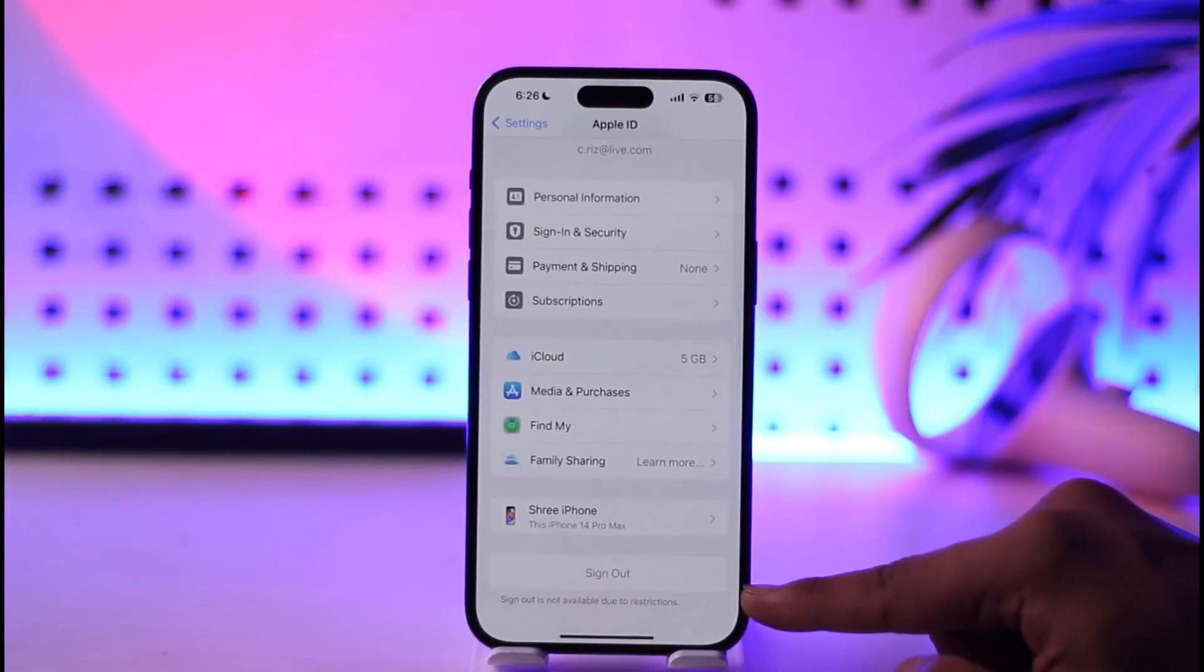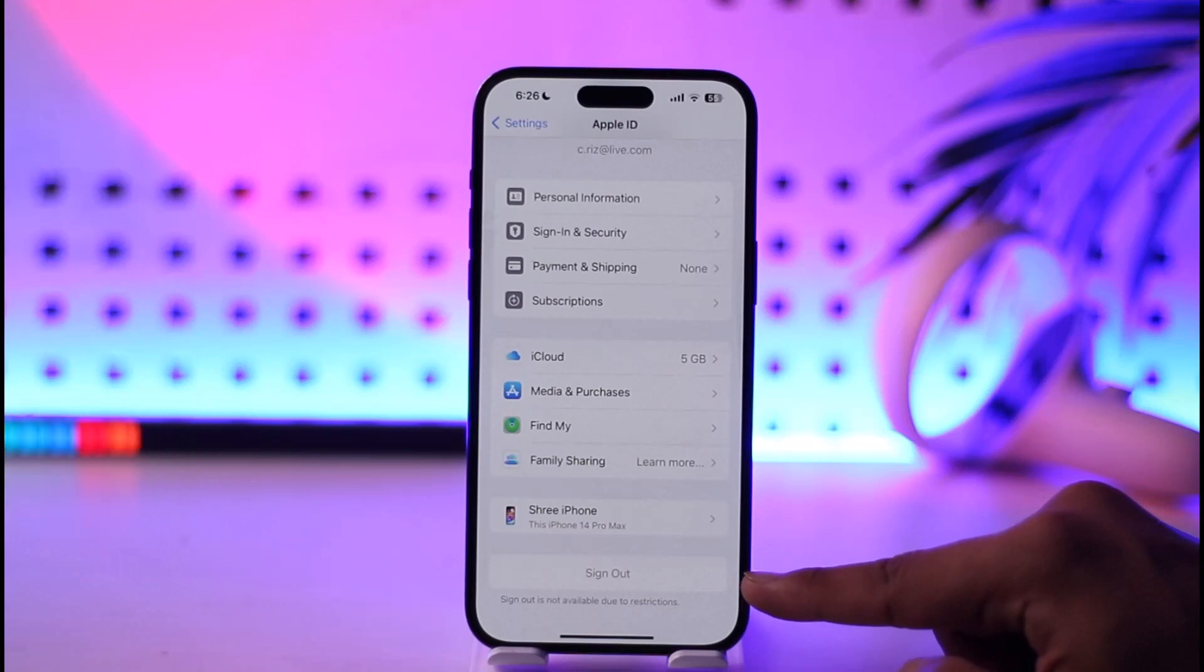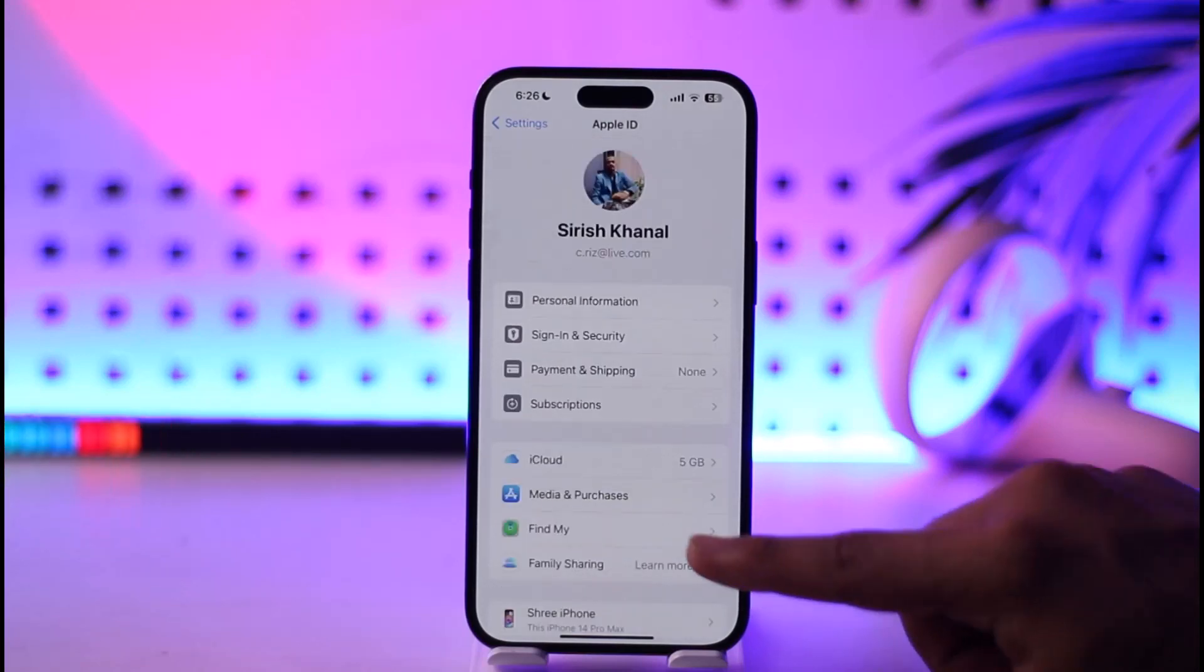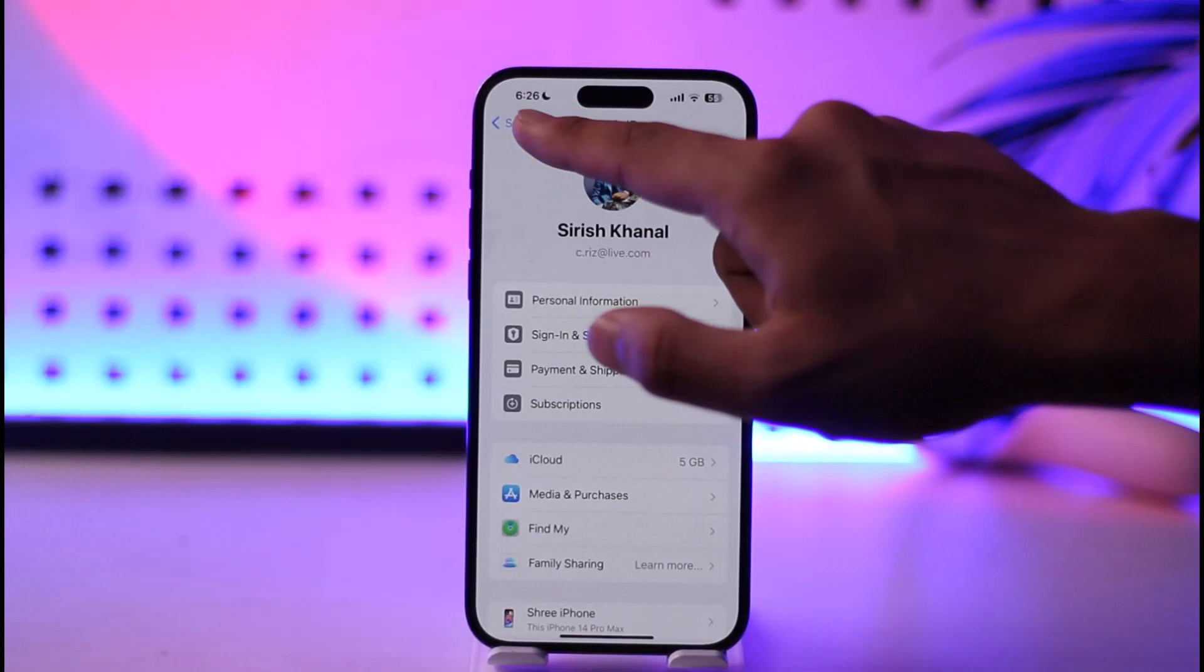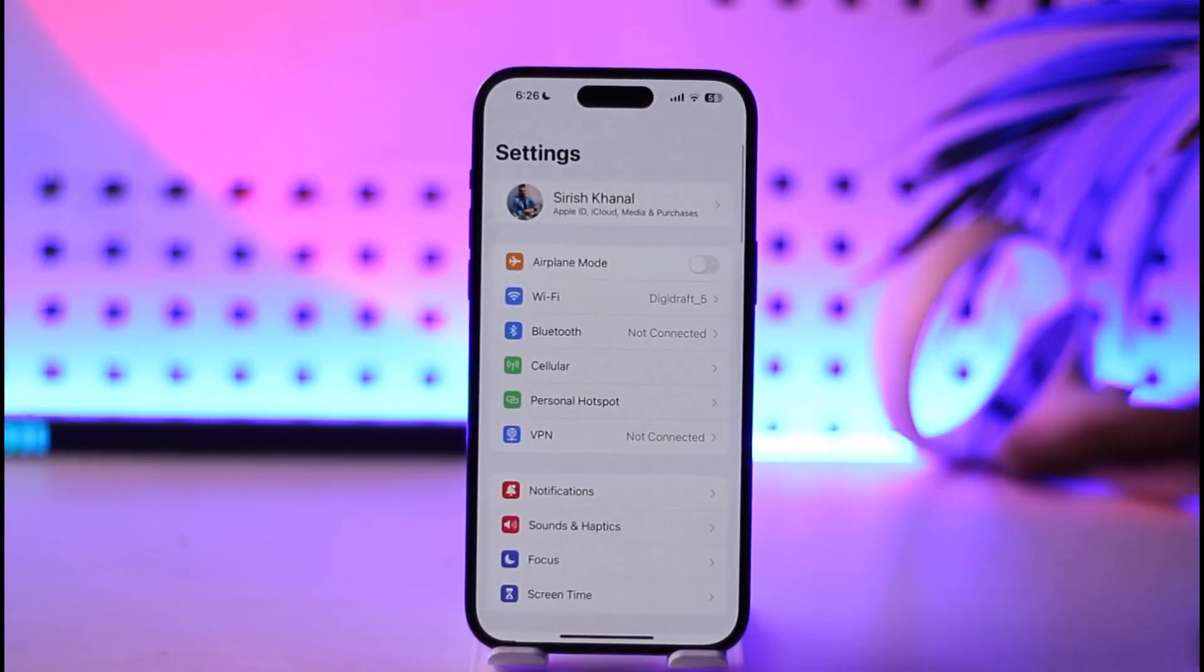You'll find the sign out option. Make sure to tap the sign out button. After you've done that, you'll be able to sign out of this Apple ID. Then you'll find the sign in option again.